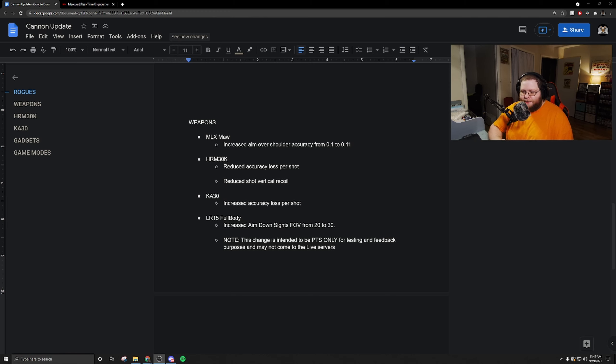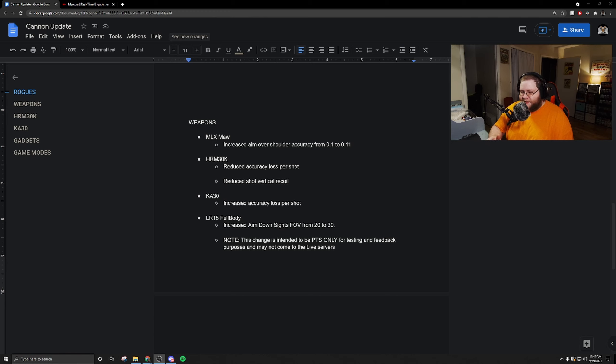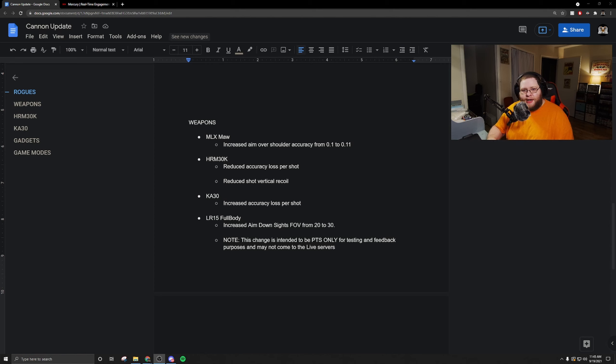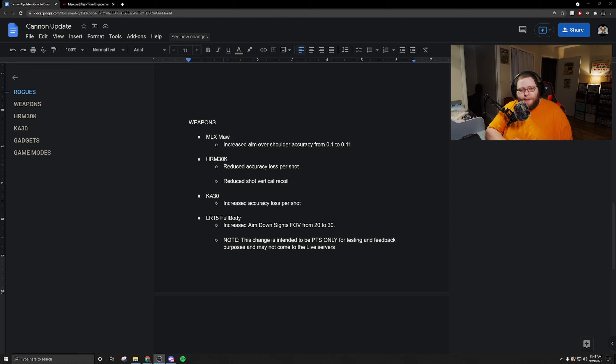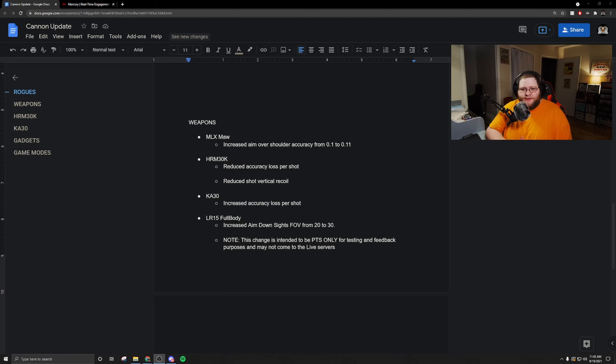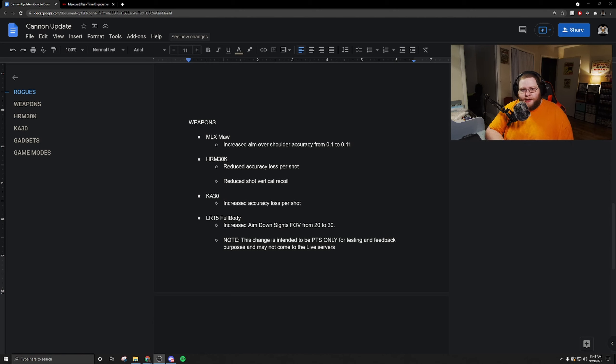The LR-15 Full Body, so they're not really tweaking it much. What they're doing is they're increasing the aim down field of view from 20 to 30. The change is only for the PTS. If people like it then they're going to put it in live. What they're trying to do, and this makes sense, this is what I've been saying like forever when it comes to rogues with sniper rifles. The maps that are in Rogue Company, 90% of them do not justify a sniper rifle. You have a couple of exceptions of course: High Castle, Lockdown, Glacier.